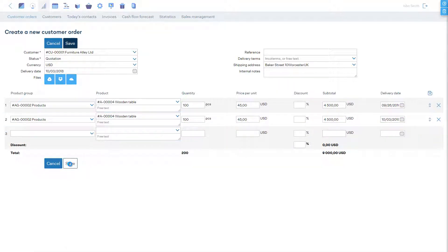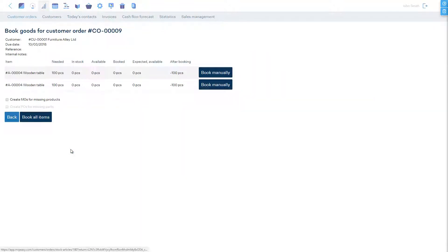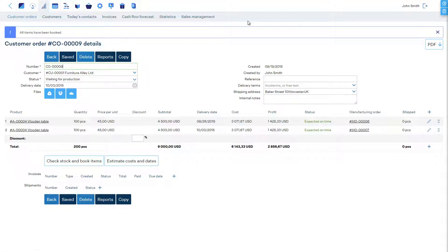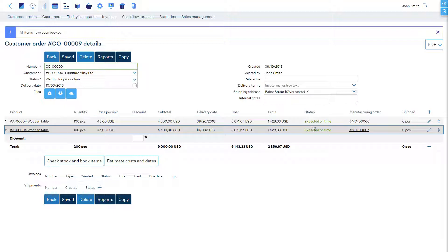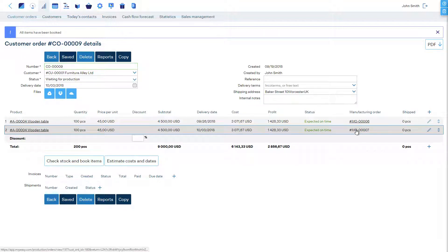To schedule manufacturing orders just in time for delivery, let's click Check Stock and Book Items. Select the option Create MOs for Missing Products and click Book All Items. Now, all the manufacturing orders will be scheduled according to the promised delivery dates.